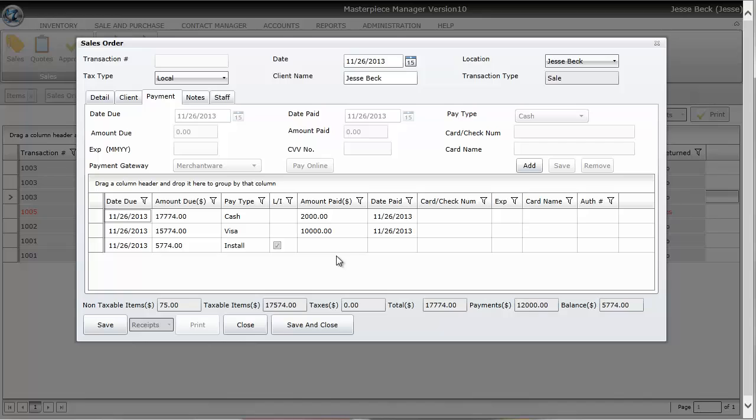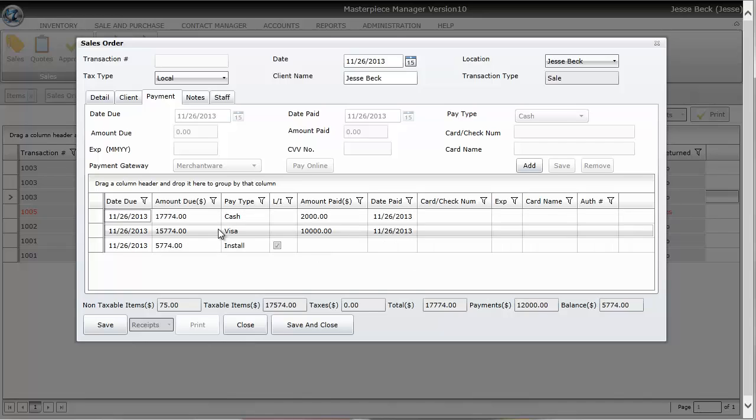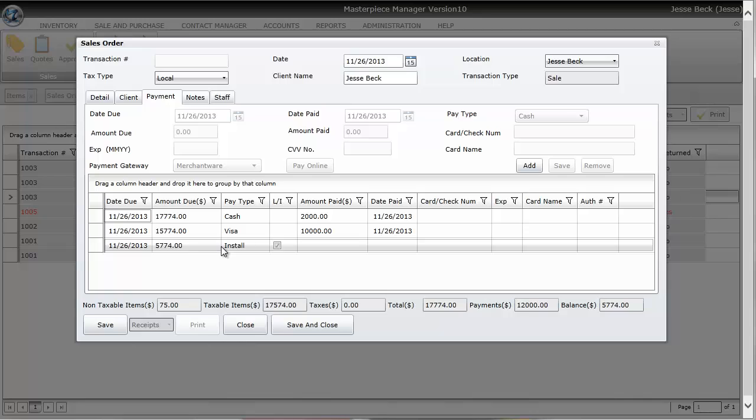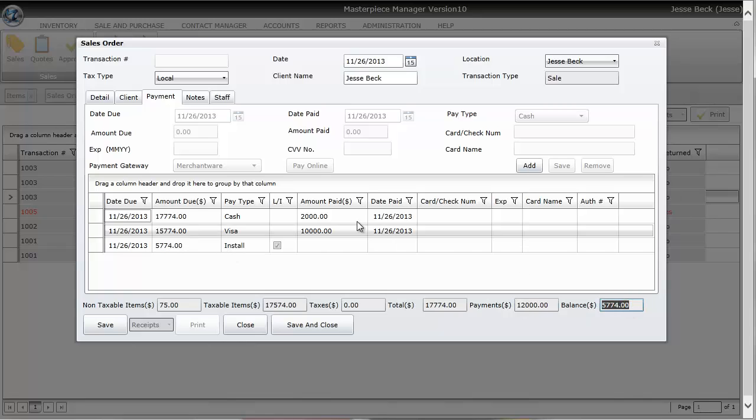So now we have a history of how they paid and they owe $5,774. And you can also see that in the balance in the lower right hand corner.